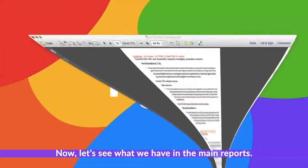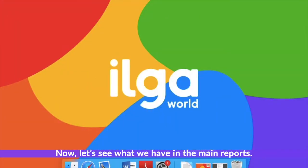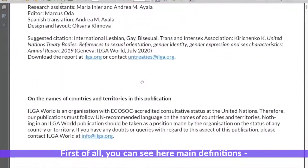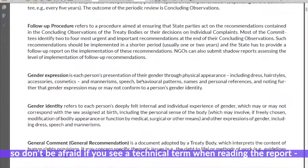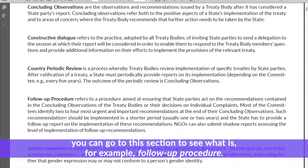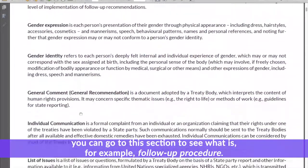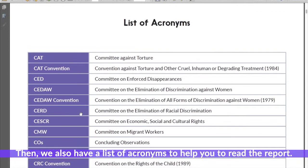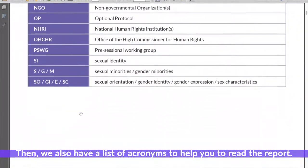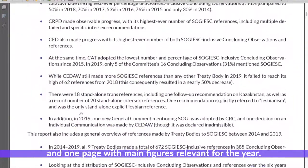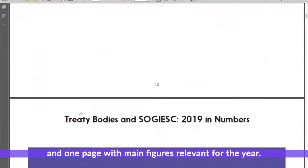Now let's see what we have in the main reports. First of all, you can see the main definitions, so don't be afraid if you see a technical term when reading the report — you can go to that section to see what is, for example, a follow-up procedure. We also have a list of acronyms to help you read the report, and you can find an executive summary of the whole report and one page with main figures relevant for the year.